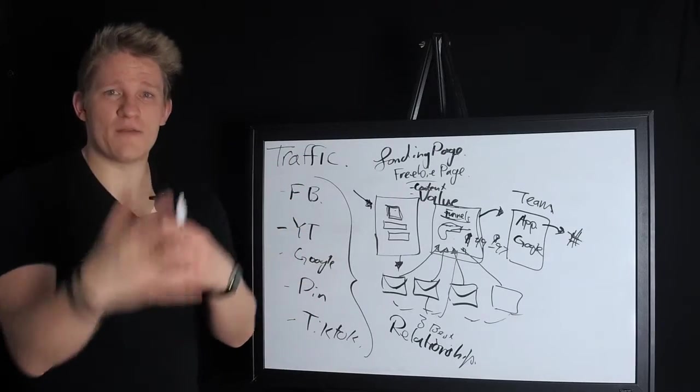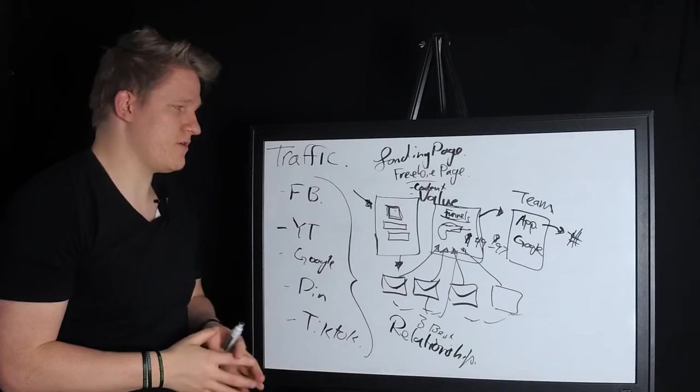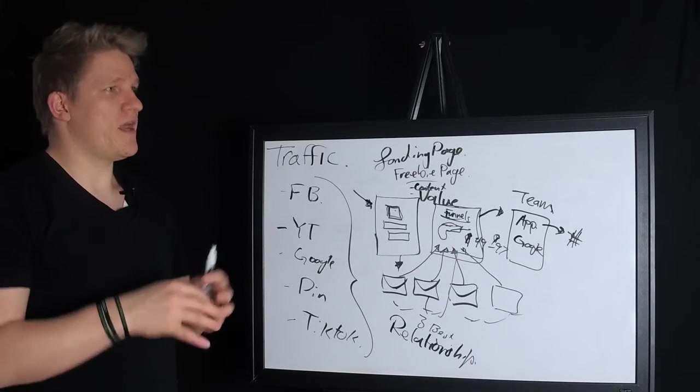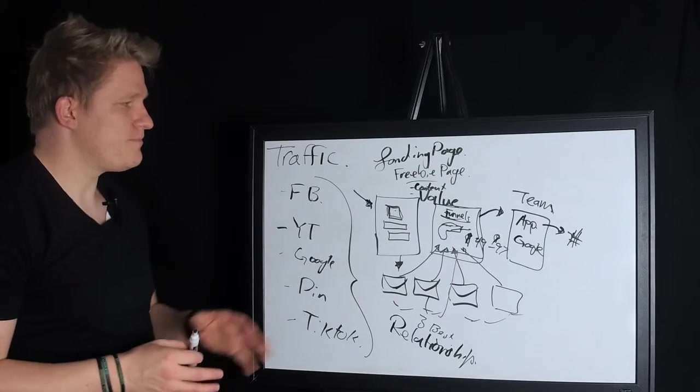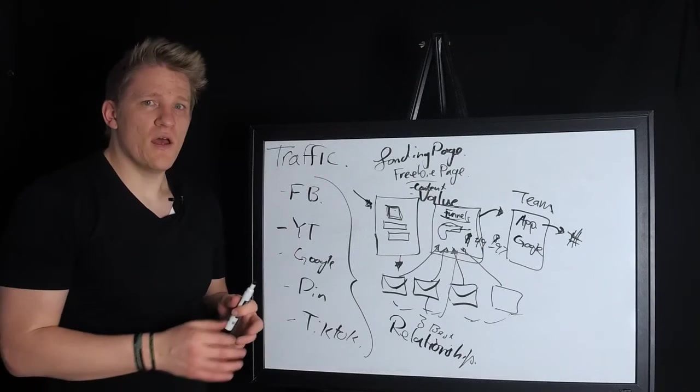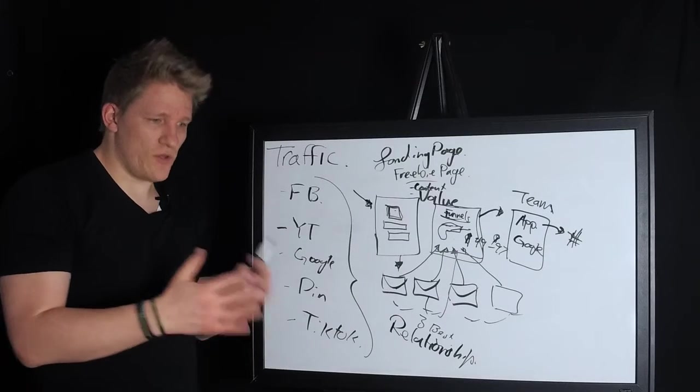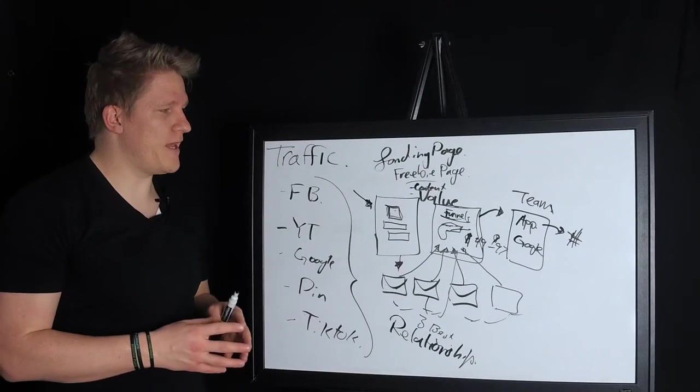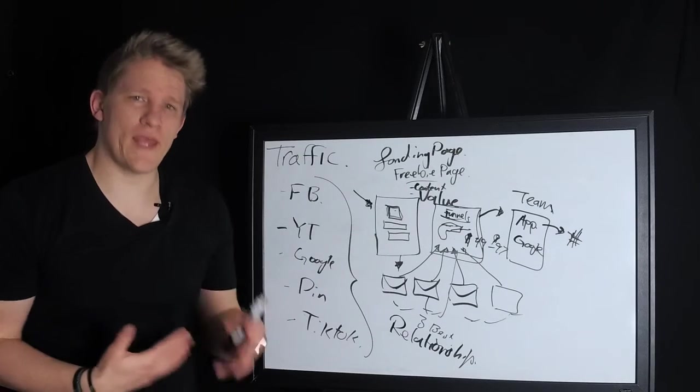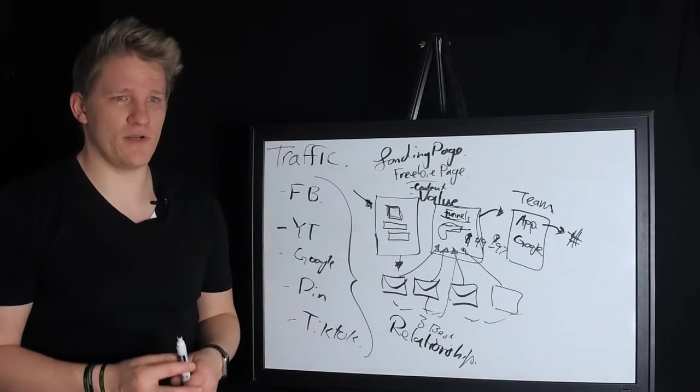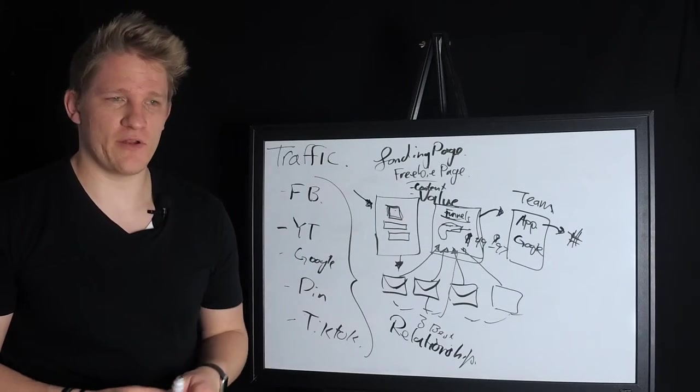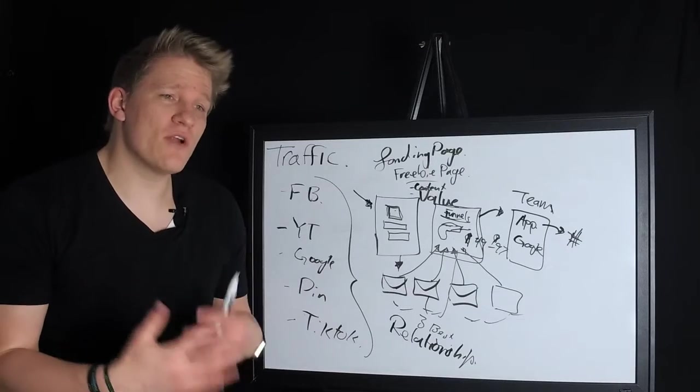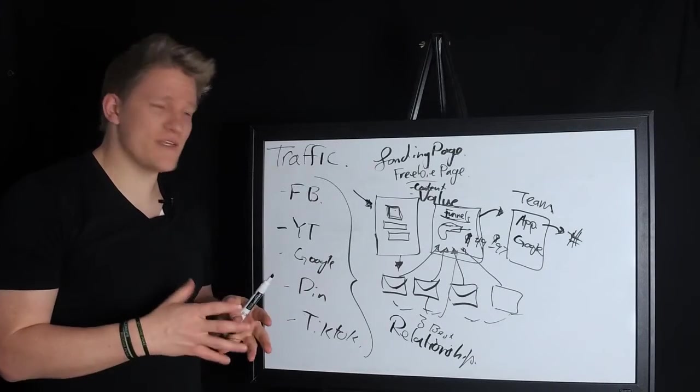So this is really from A to Z how to use funnels to automate and recruit and sell your network marketing business, very simple. Now a lot of people come to me and they're like, Cody, I can see how this helps you recruit people, but how does it duplicate? This is a fancy word in network marketing: duplication. How do I duplicate?